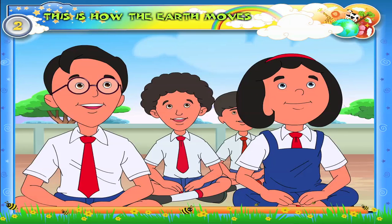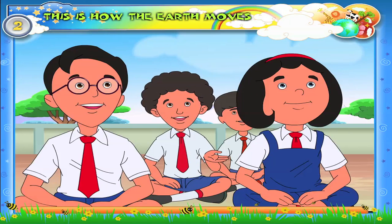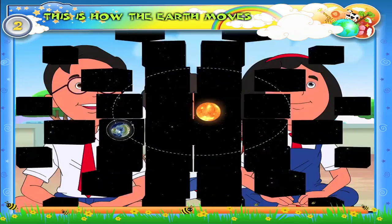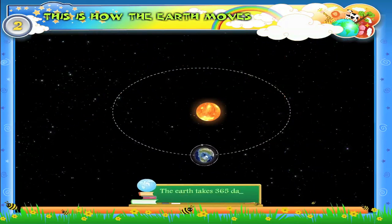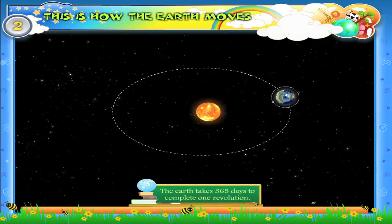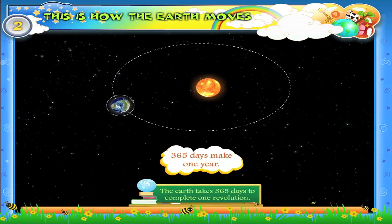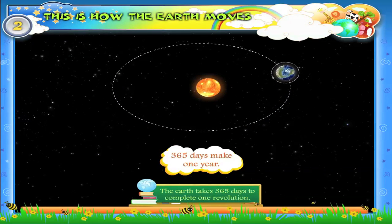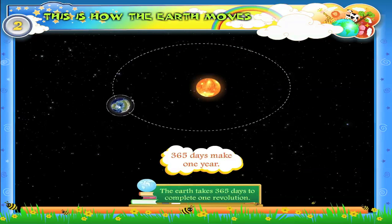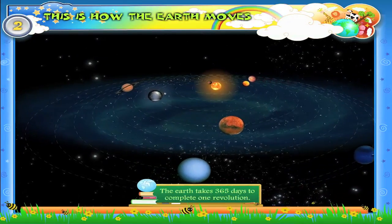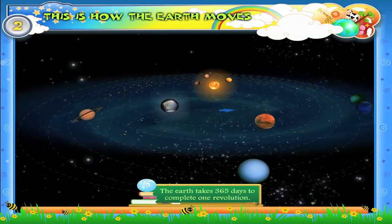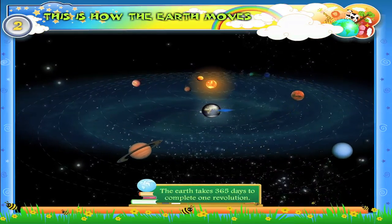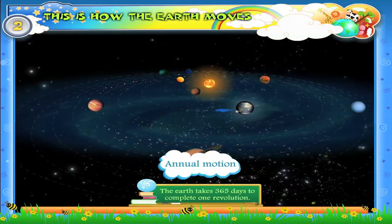How much time does the earth take to complete one revolution? The earth takes 365 days to complete one revolution. 365 days make one year — that means the earth takes one year to complete its revolution. As the earth takes one full year to make a complete round around the Sun, its revolution is known as its annual motion.